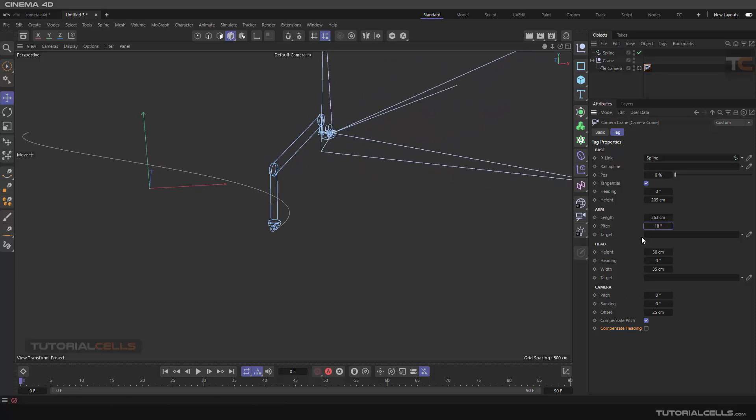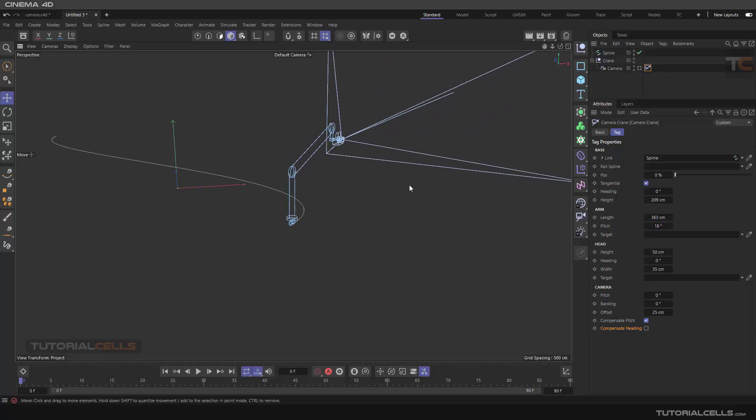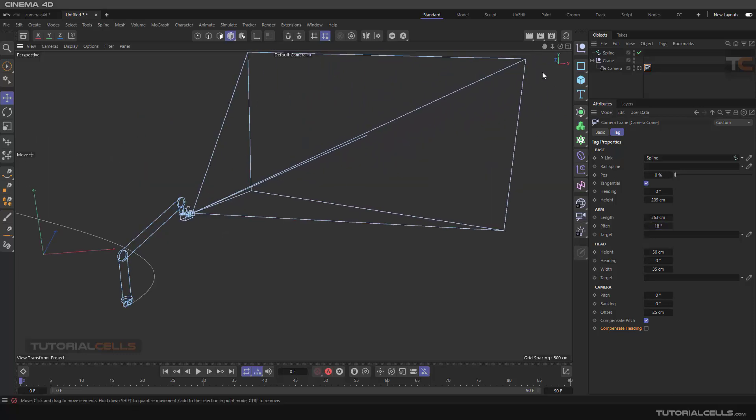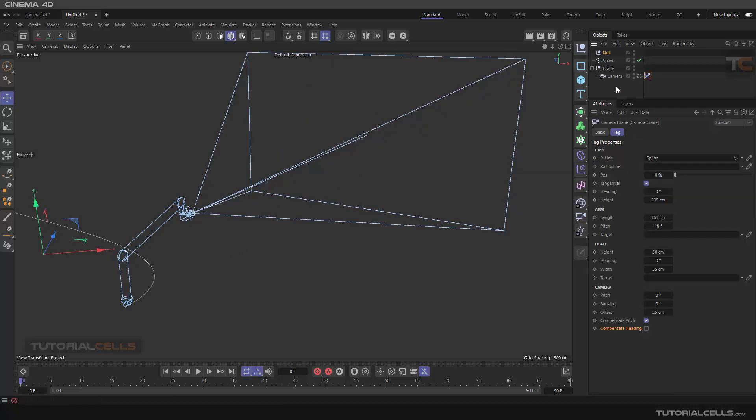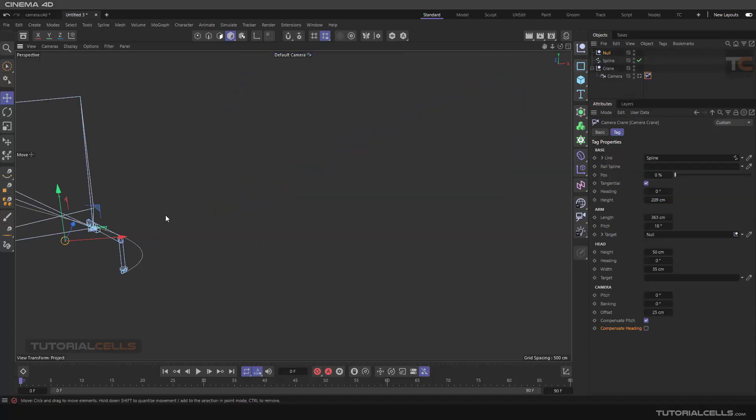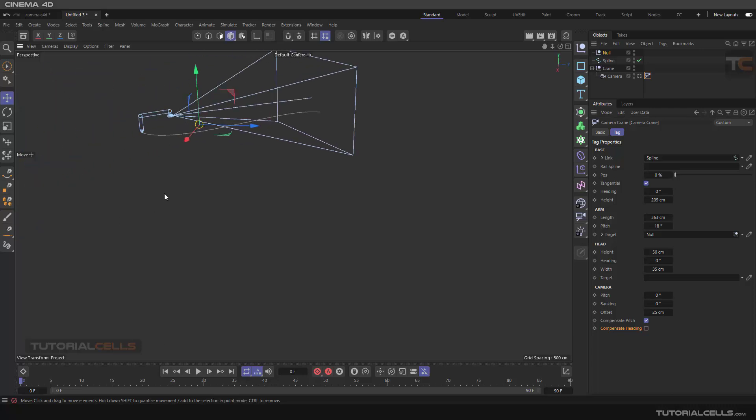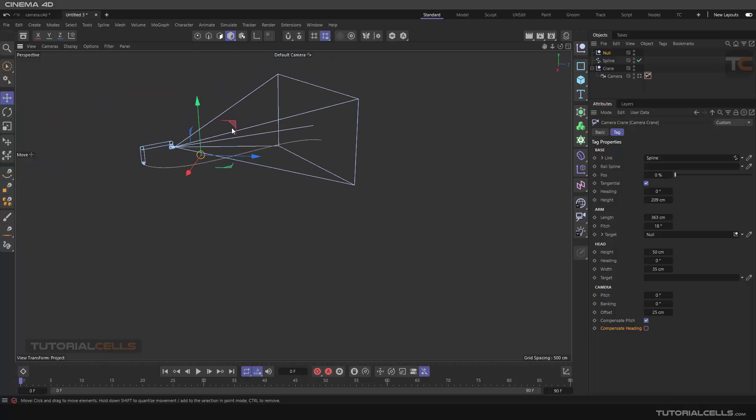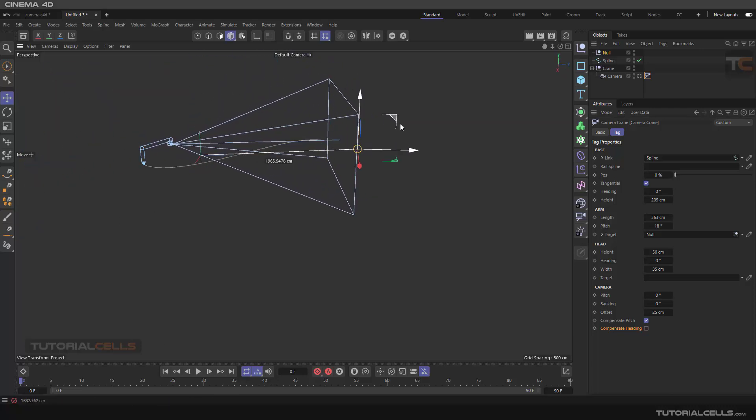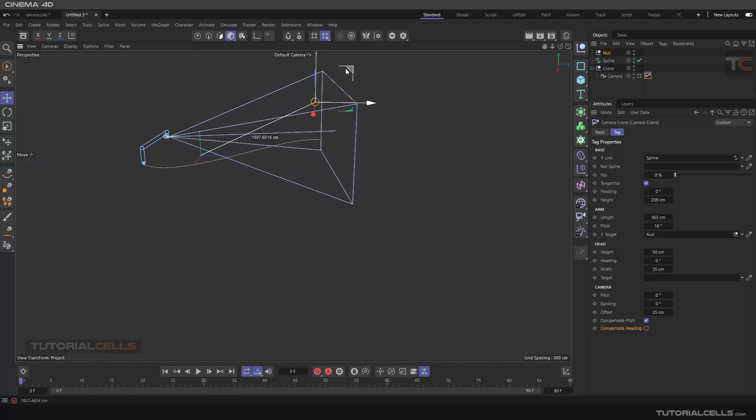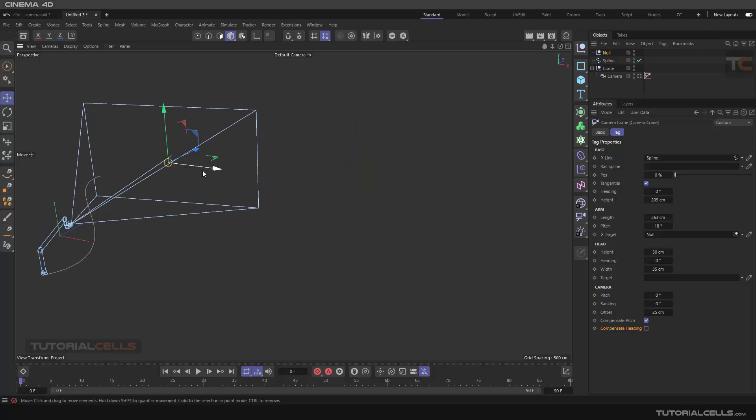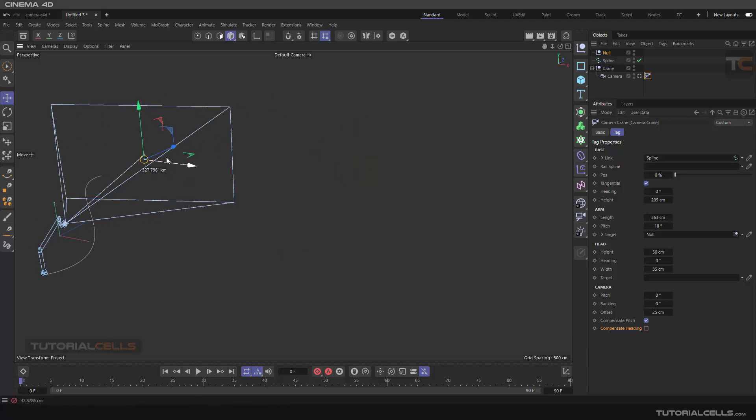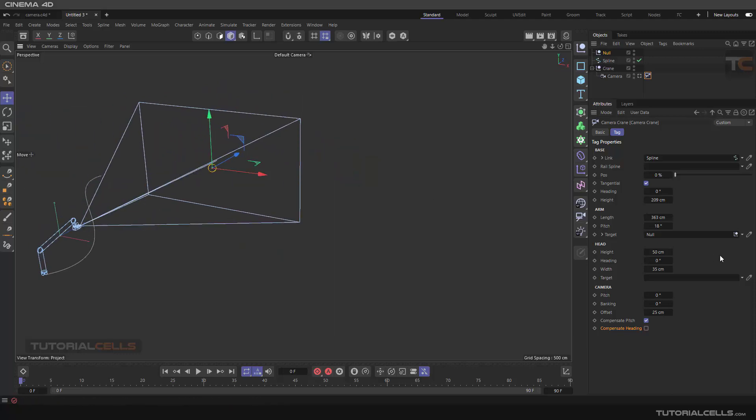But for this you need a target. For example, if you want you can control the rotation with the target. You can select your target here and as you can see it's a null. You can simply control that with null to reset it if you want.